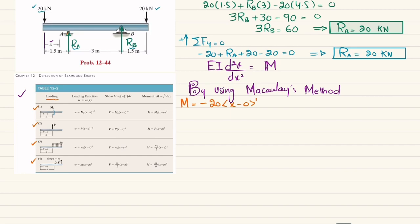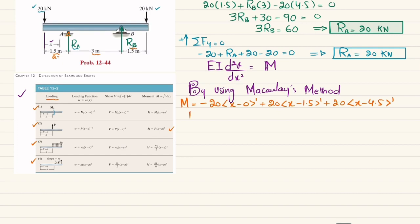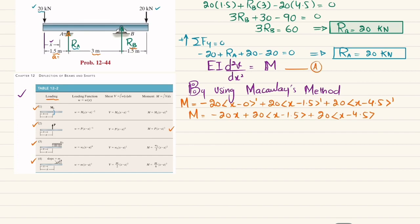The second force is R_A = 20 kN upward at a = 1.5 m: +20 × ⟨x − 1.5⟩¹. The third force is R_B = 20 kN upward at a = 4.5 m (i.e., 1.5 + 3): +20 × ⟨x − 4.5⟩¹. So the moment equation is: M = −20⟨x⟩¹ + 20⟨x − 1.5⟩¹ + 20⟨x − 4.5⟩¹. Call this Equation A.